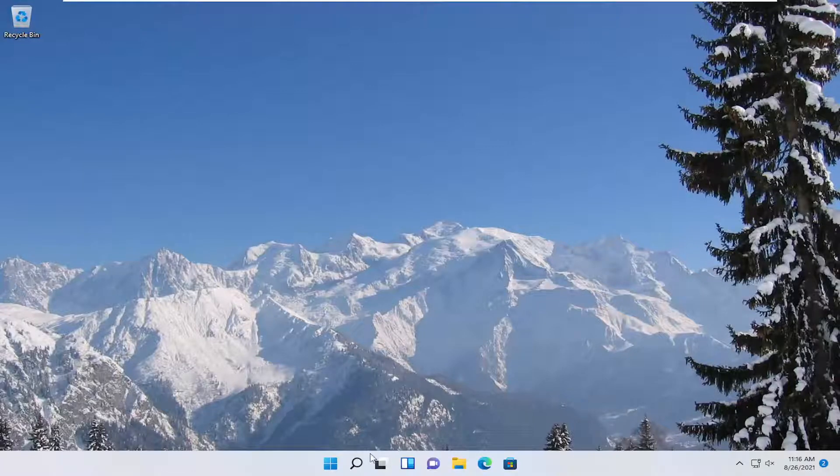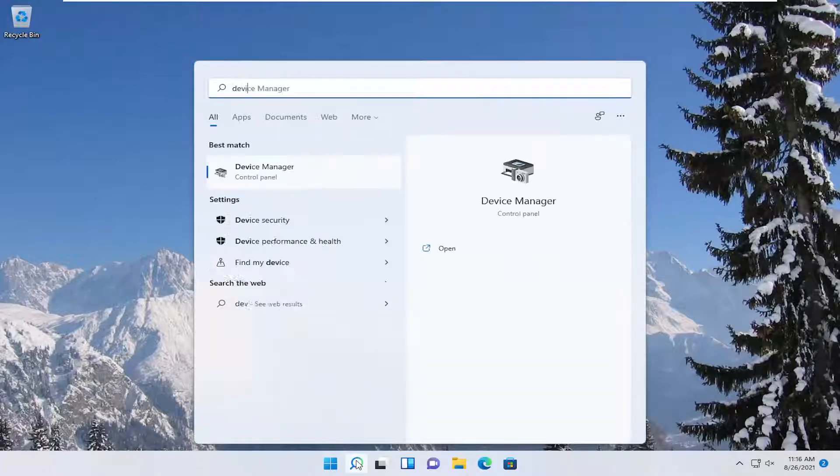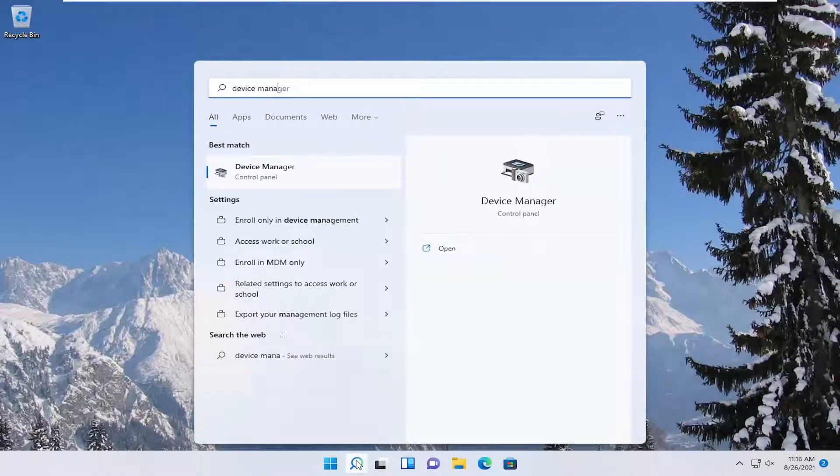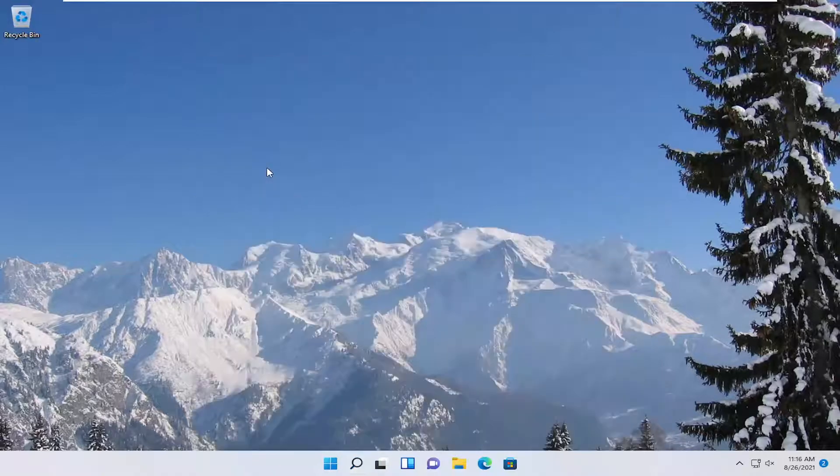First thing we're going to do is open up the search menu, type in Device Manager. The best result should come back with Device Manager. Go ahead and open that up.